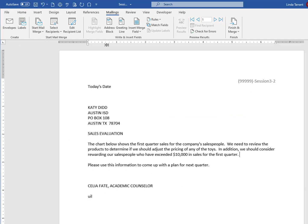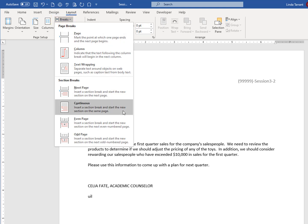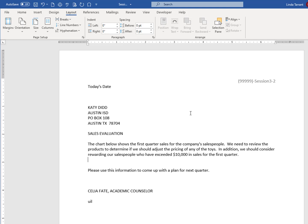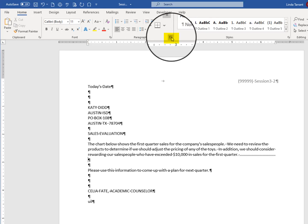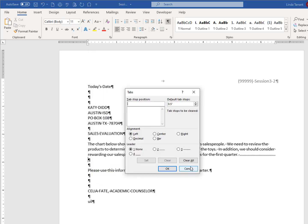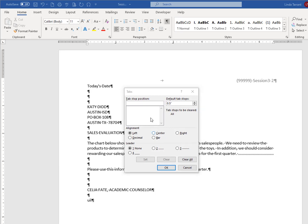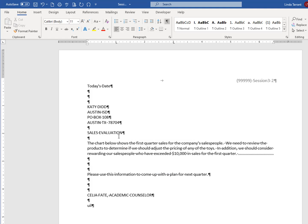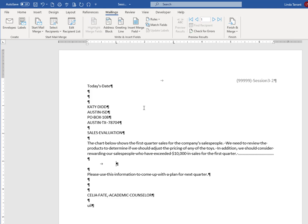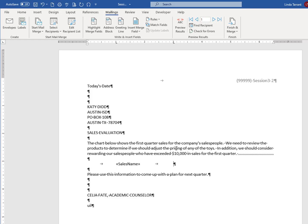Under the Layout tab, click to add a continuous section break after the second paragraph. A section break allows you to format a certain section of a page without affecting any other formatting. Under the Home tab, click on the Paragraph markers to better view the spacing. Click on Paragraph and click Tabs. Clear all tabs and set a left tab at 1 inch and a left tab at 3 inches. Click OK. Click Enter so there is one blank line between Paragraph 1 and the fields. Enter a tab followed by the Merge field for Sales Name. Under Mailings, click Insert Merge Field. Enter a tab and insert the Quarter Sales field. Under Rules, click Next Record.